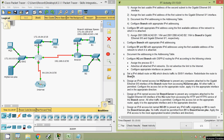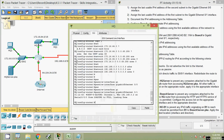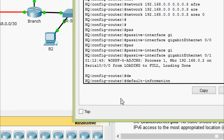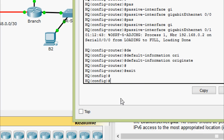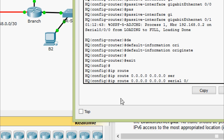Coming to step G: set an IPv4 default route on HQ which directs traffic to the serial 0/0/1 interface, and redistribute that route to branch. We come to router HQ and before exiting the router we give 'default-information originate', and we configure the IP route: ip route 0.0.0.0 0.0.0.0 serial 0/0/1.